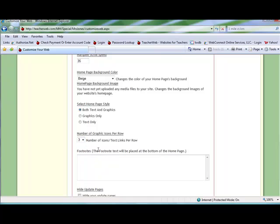Another useful feature is the footnotes box. This enables you to write a short message at the bottom of your home page.